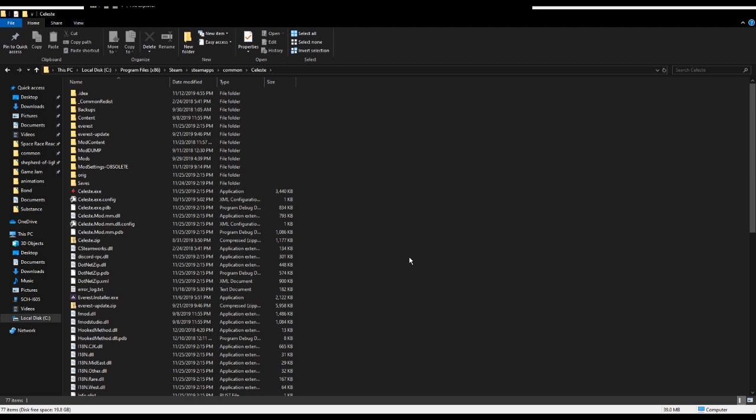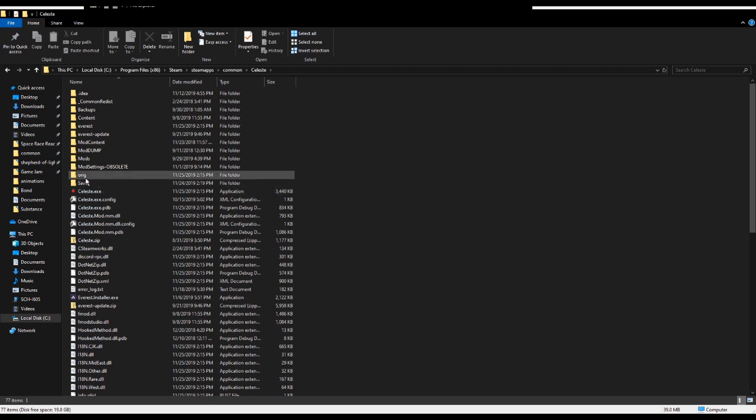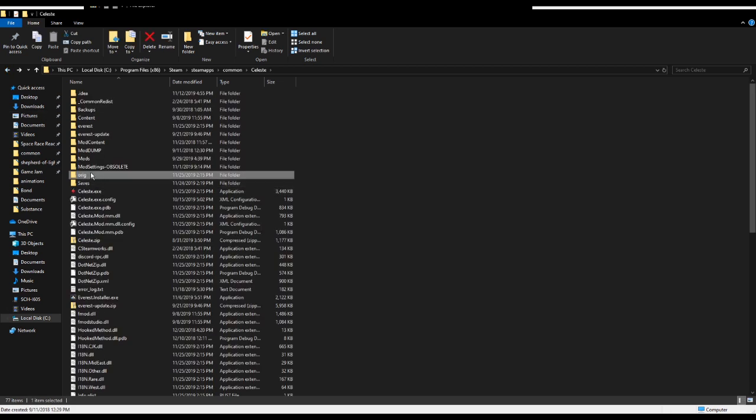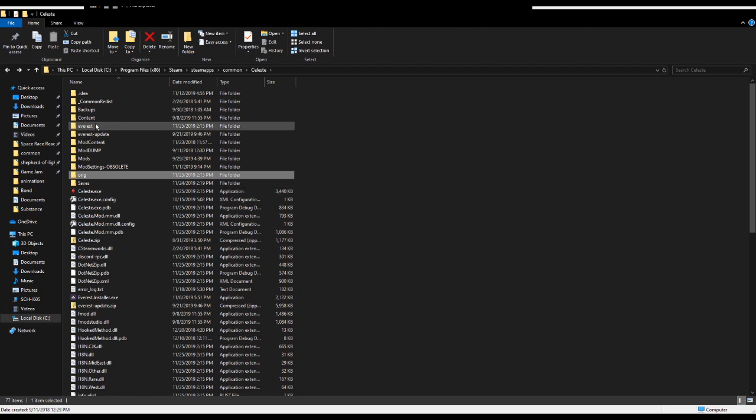You're going to want to first navigate to this folder. I'll show it up on screen here. This is essentially where all of your files for Celeste are contained. If you use Steam, I'm not sure what the exact location is if you've got the game through Epic or itch.io, but there is a similar directory. If you've installed Everest, you'll have some Everest-related files in here as well. When you do first install Everest, this executable right here will be the Everest version of Celeste. The Vanilla unmodified version gets put in this folder called Orig.